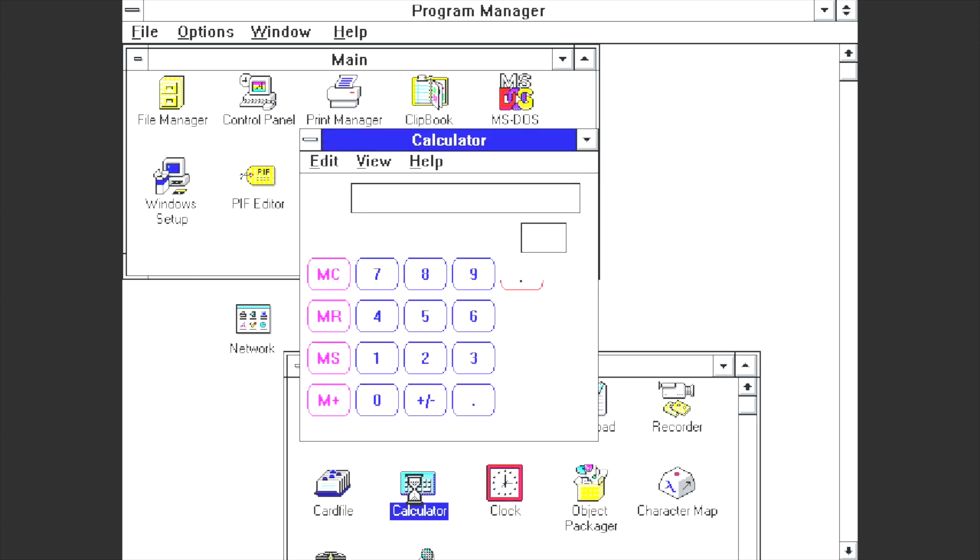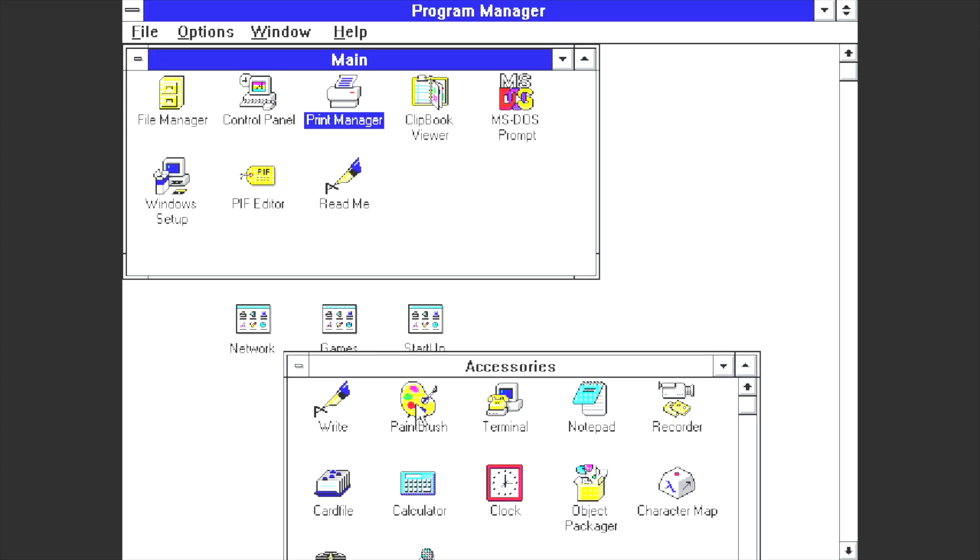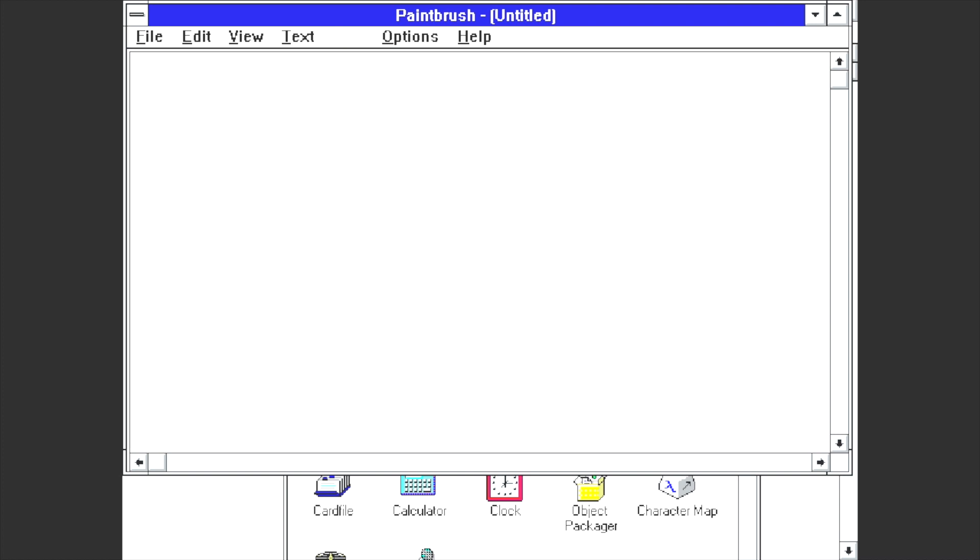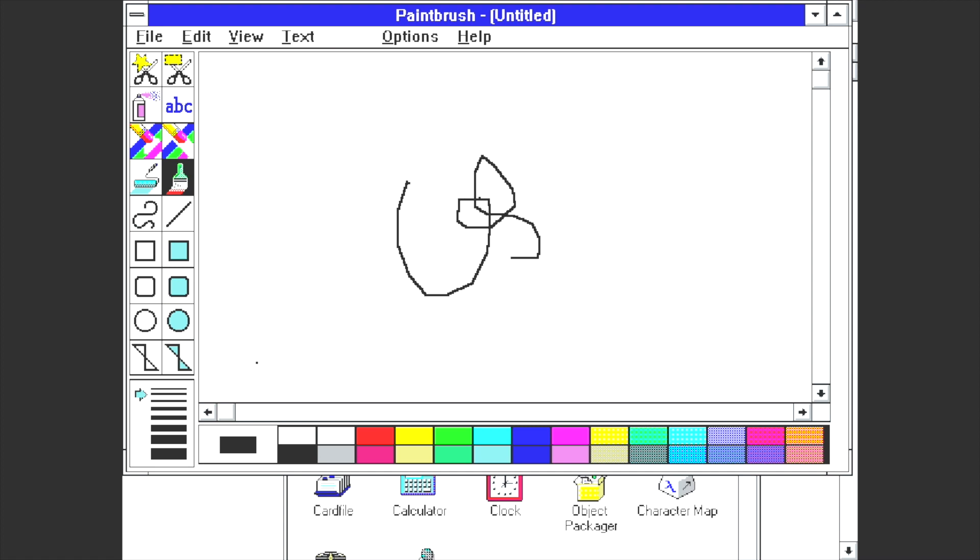Obviously it's running in emulation, just like DOSBox. Well it is DOSBox. Here's paintbrush. Let's draw a picture.